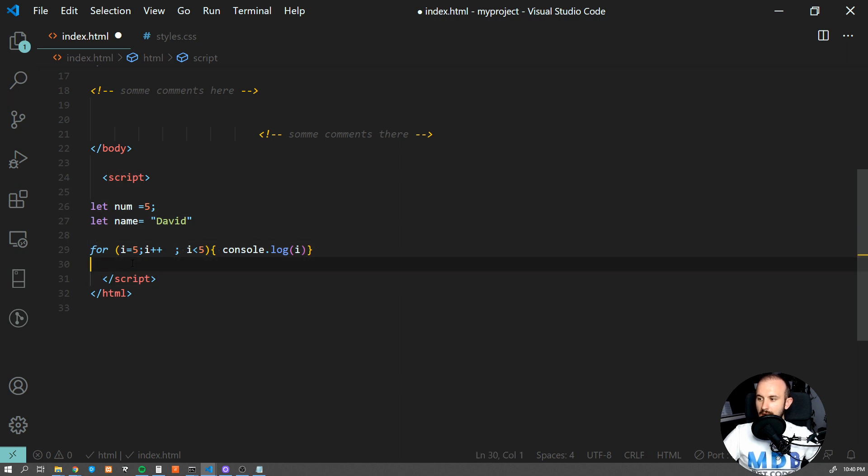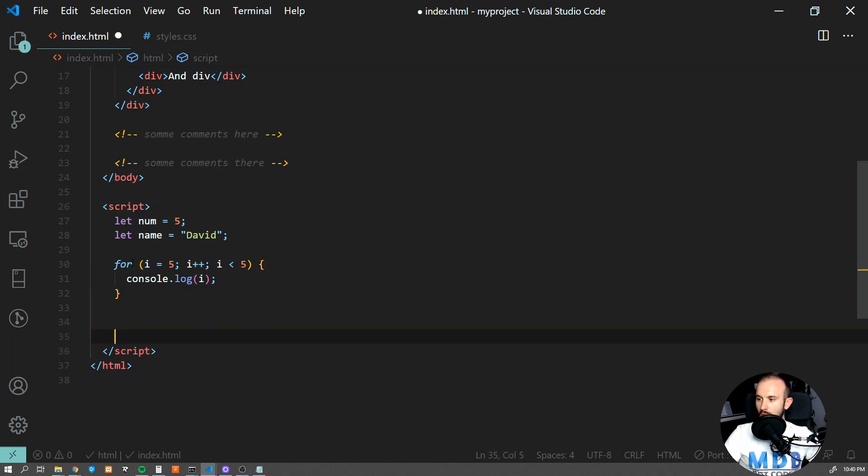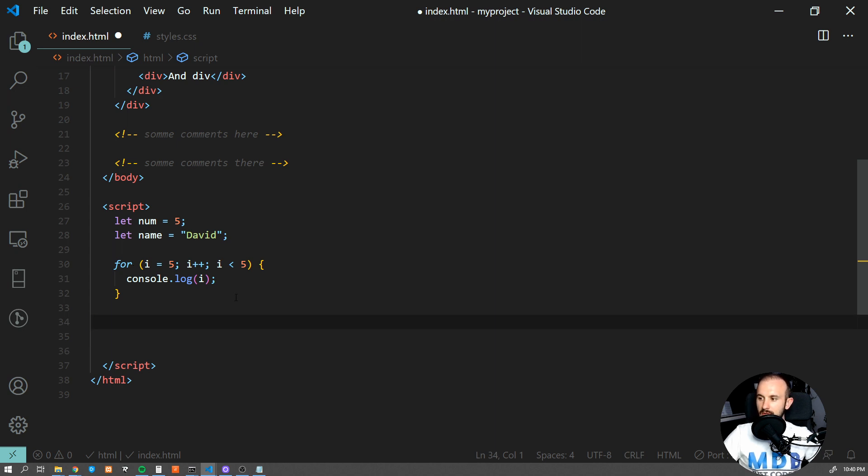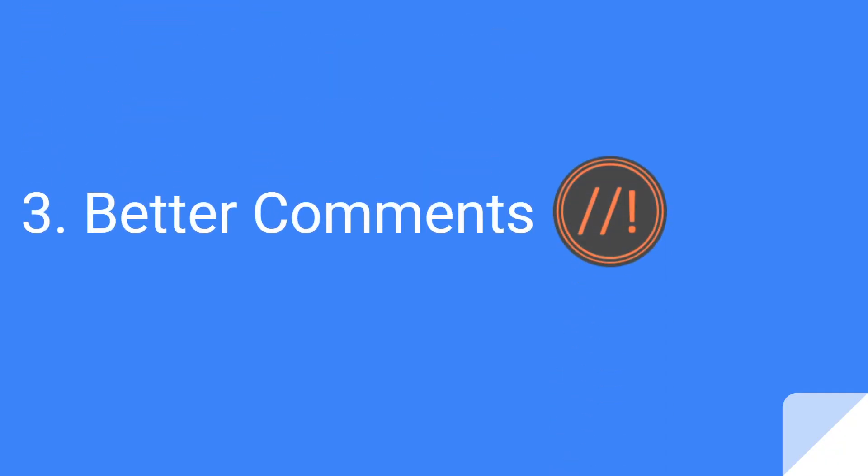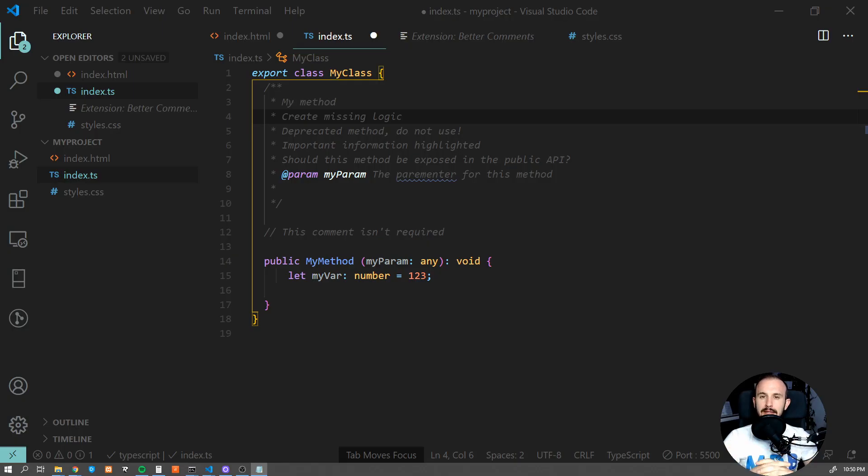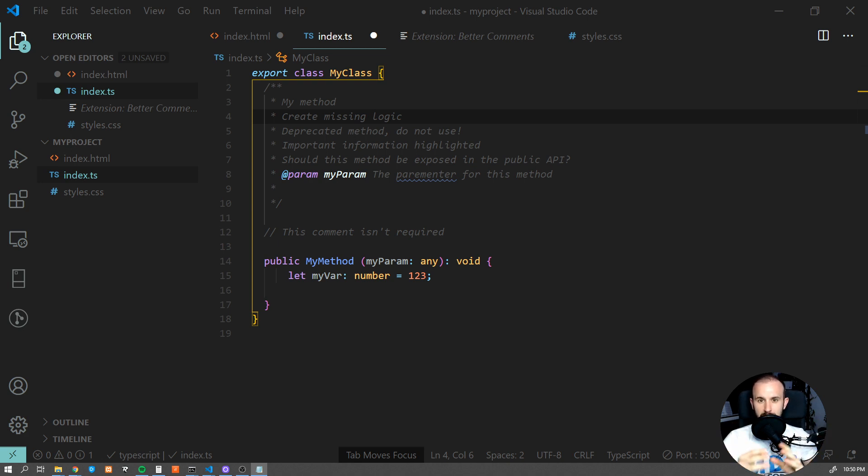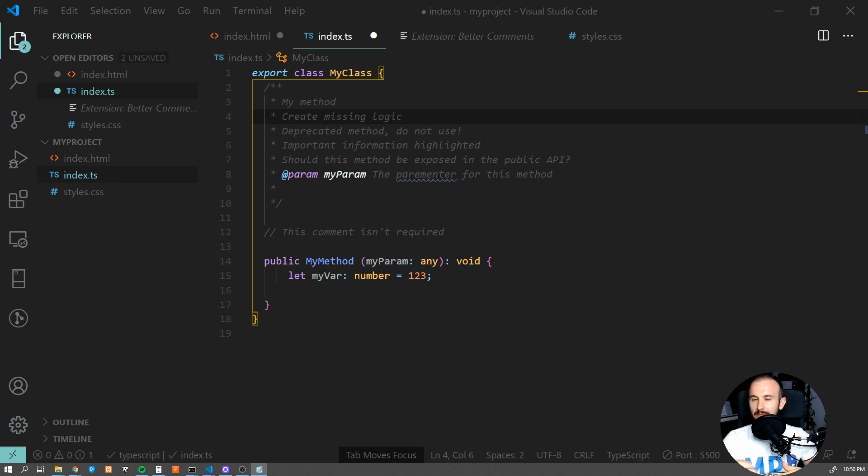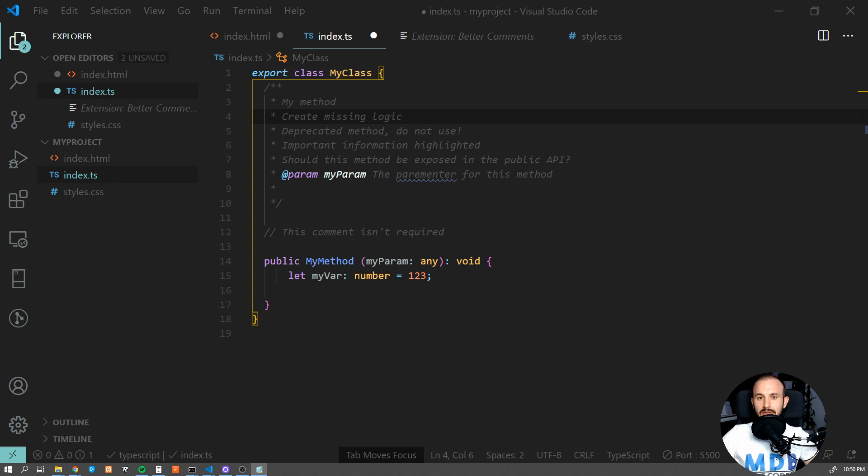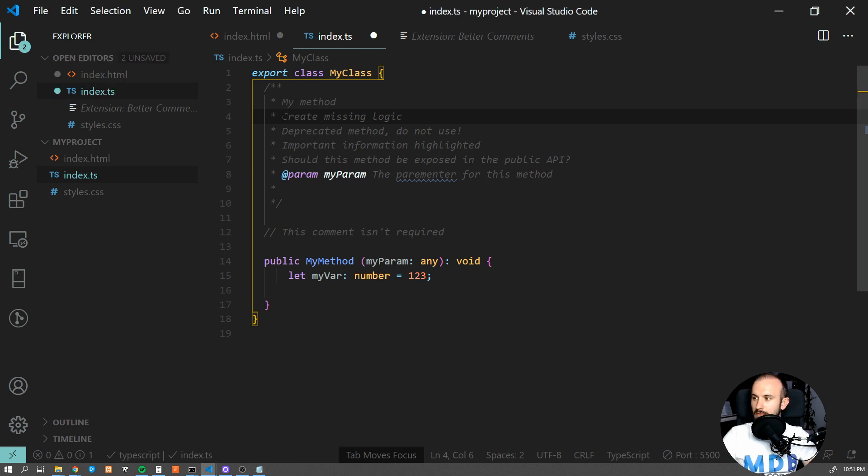Number three, Better Comments. It is said that there are only two kinds of developers: those which use comments and those who don't. If you are in the first group, you probably know that comments can be very helpful. Sometimes they might be messy, sometimes they might get outdated, but did you know that they can be colorful? Well, at least if you use this extension. With this extension you will be able to categorize your annotations into alerts, queries, to-dos, highlights, and you will be able to comment your comments.